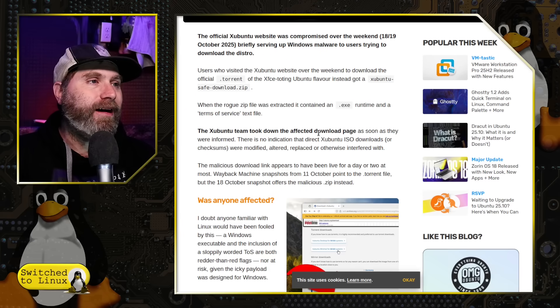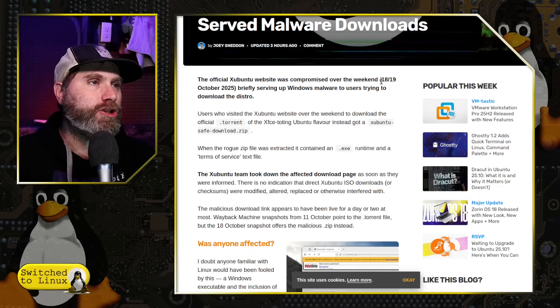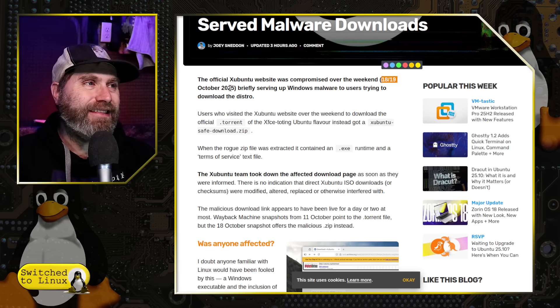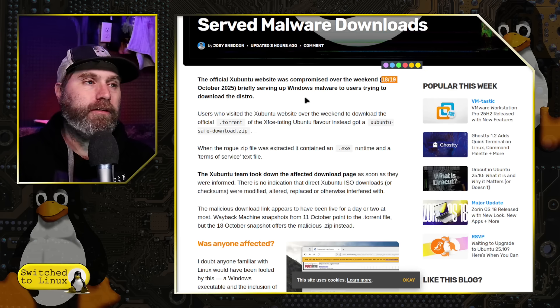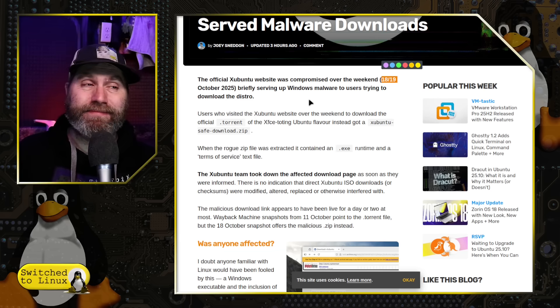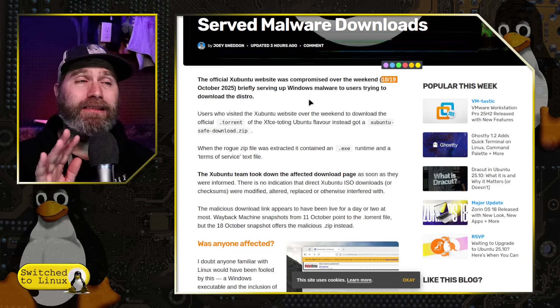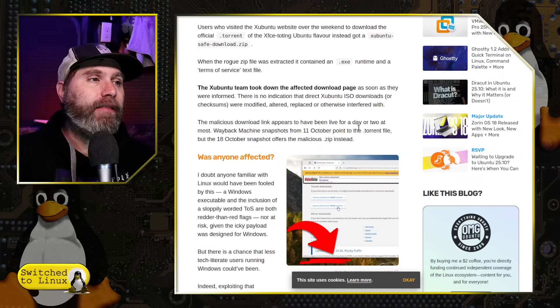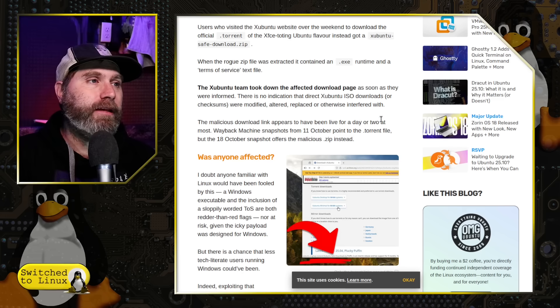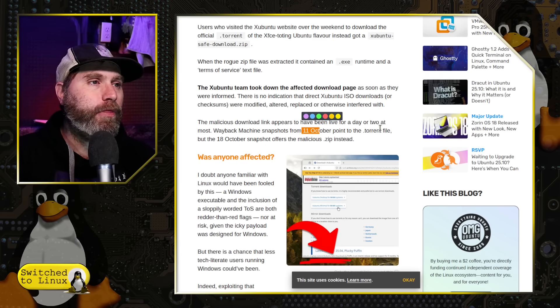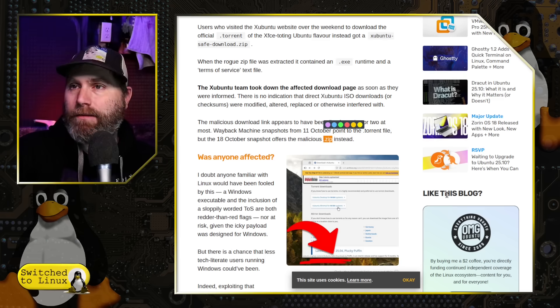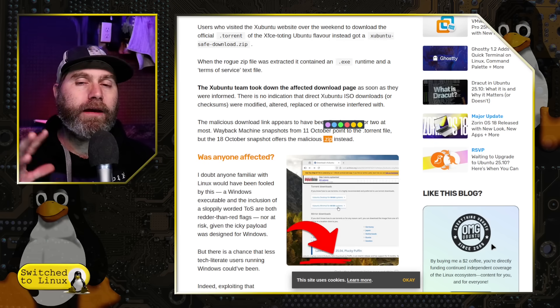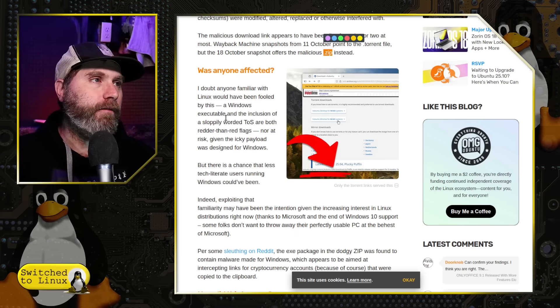So what's going on here is the Zubuntu team took down the download page. The download page was serving between the 18th and the 19th of October, 2025. So if you have downloaded Zubuntu at any point in time during that, most likely the ISOs are safe. Most likely. Even still, I'd probably be a little bit cautious if you're downloading it directly from them. We also don't know exactly when the breach started. Wayback Machine snapshots from the 11th point to the .torrent file. But on 18th, it points to a .zip file.